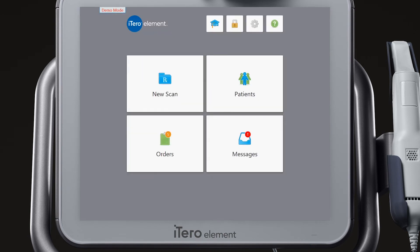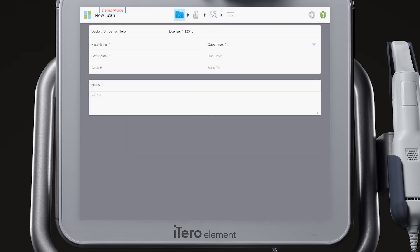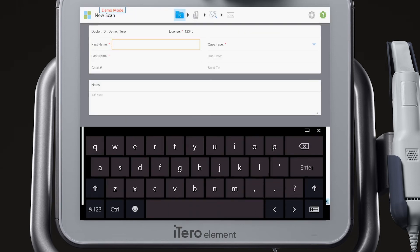You can also practice scanning in Demo Mode. Practice on each other for full mouth scanning, or use a model for restorative scanning practice. Note that cases scanned in Demo Mode cannot be submitted for production.